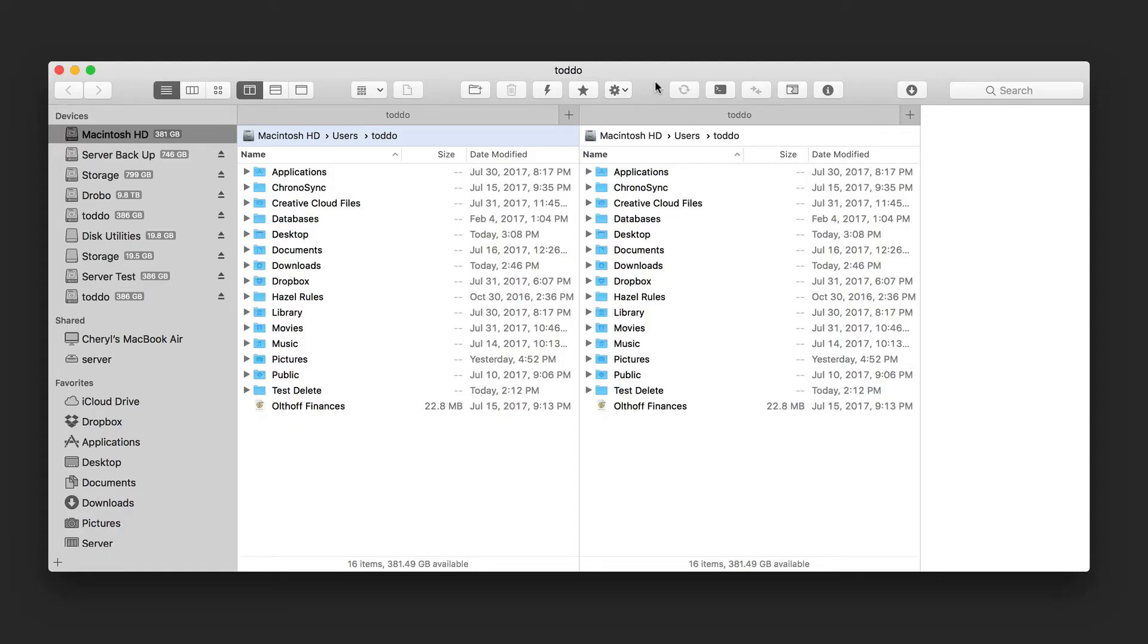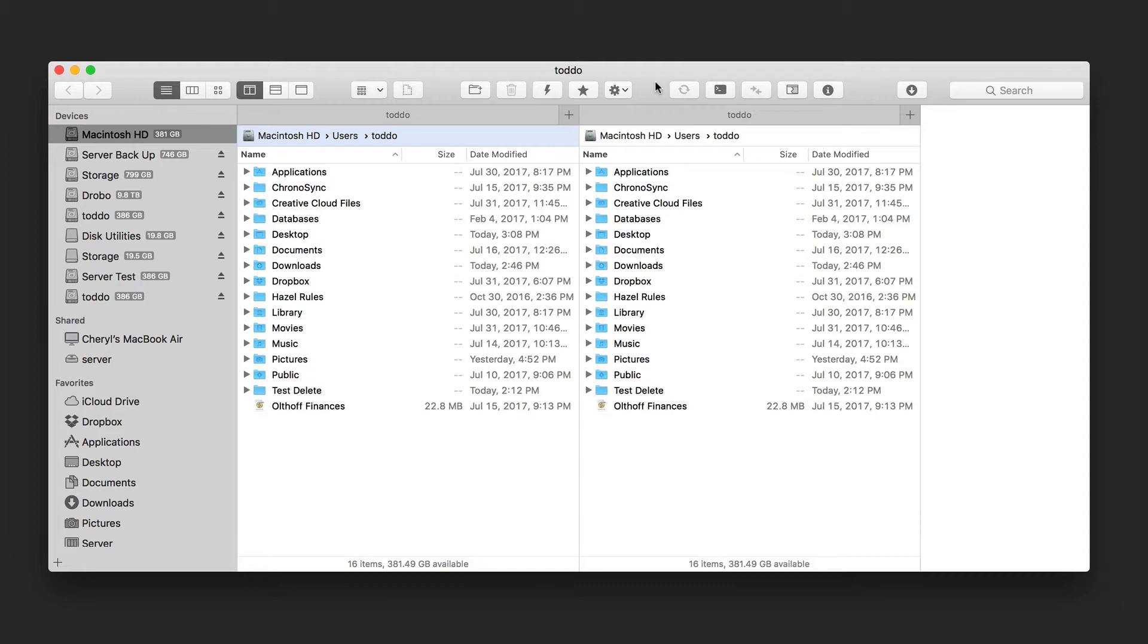Hi, this is Todd Oltoff from ToddOltoff.com coming back at you with another screencast. This week we're going to continue our File Manager showdown and take a look at Forklift 3 by Binary Knights. Forklift is another FTP application, similar to what we saw in the previous screencast with Transmit 5, and it does some similar things in different ways and has a couple of different features as well.